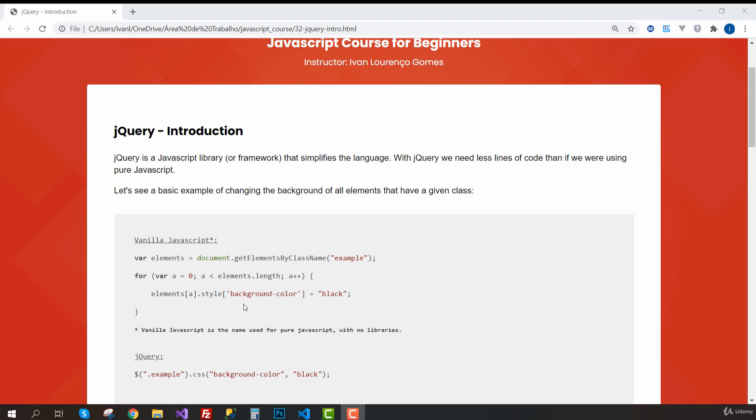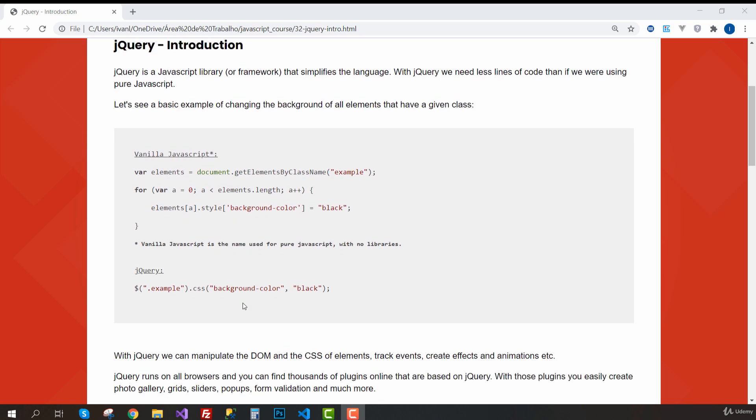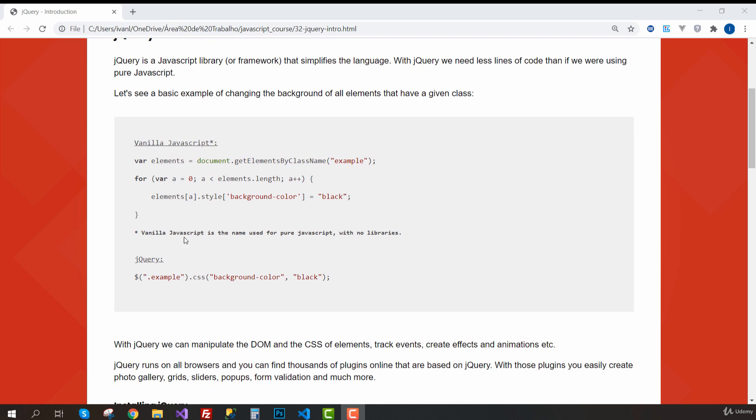Let's see a basic example of changing the background of all elements that have a given class. Here is the example with vanilla JavaScript. By the way, vanilla JavaScript is the name used for pure JavaScript with no libraries, which is exactly what we've been doing up to this point in the course.